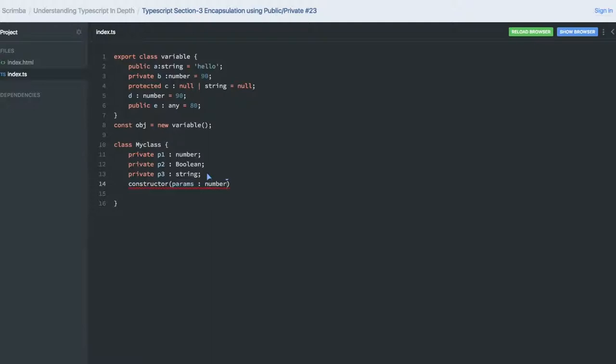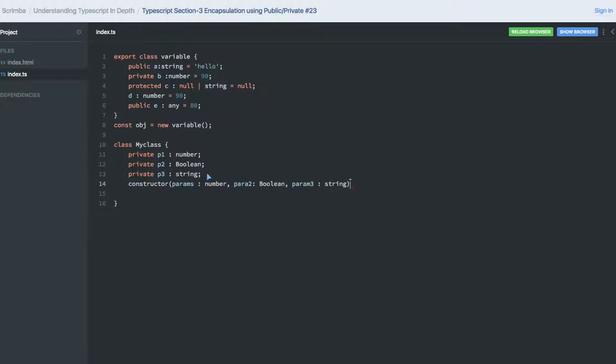There is a param2 of type boolean and param3 of type string. So how can we assign these to the private variables? This.p1 equals param1.